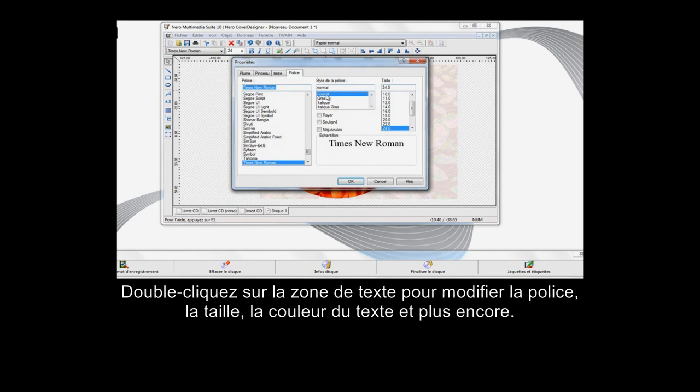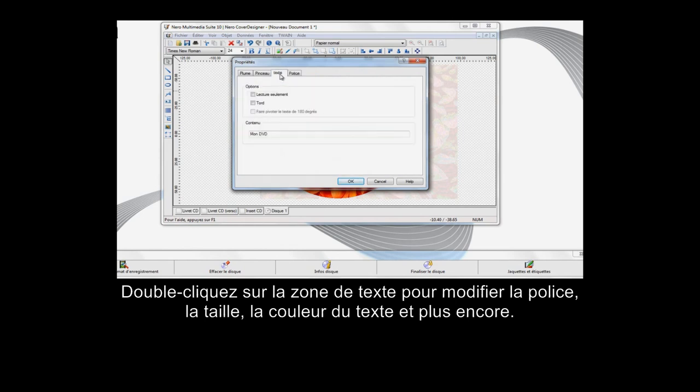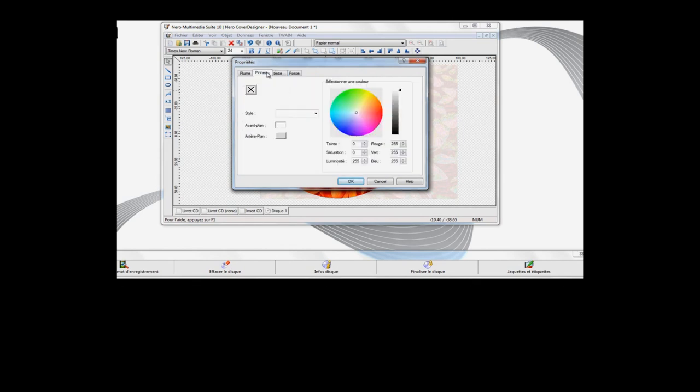Double-clicking the text box will allow you to change the text's font, size, color, and more.